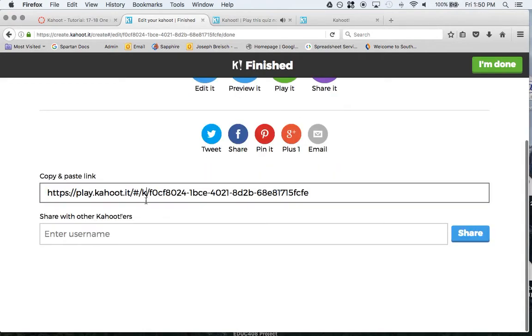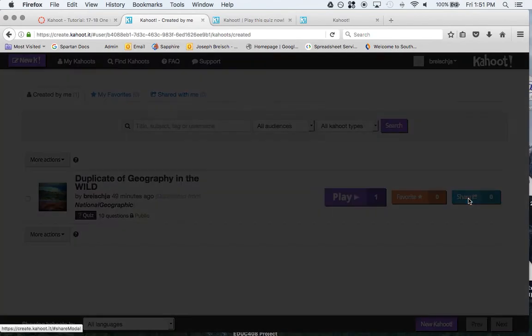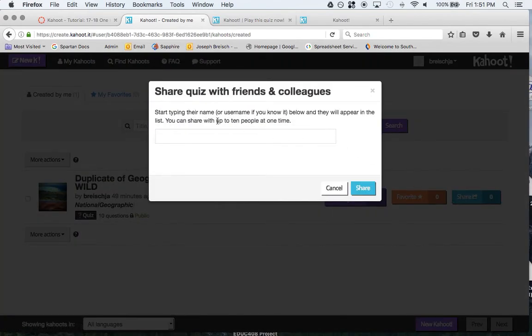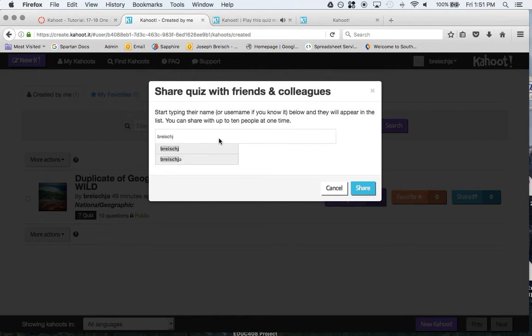I'll share it. Here's the link to share it. I'm done. I'm going to go back. If you click on share and you know the person's username, then you can click on share and type in what their username would be. So mine would be Bryce J or Bryce J A. Either one would get the Kahoot to me.